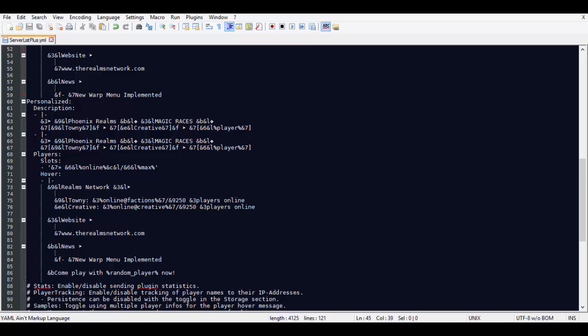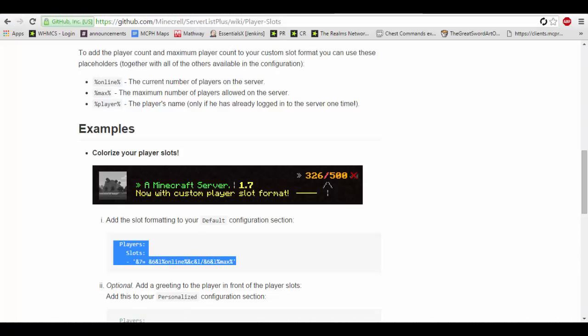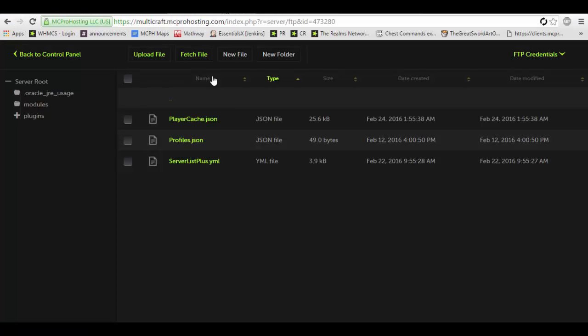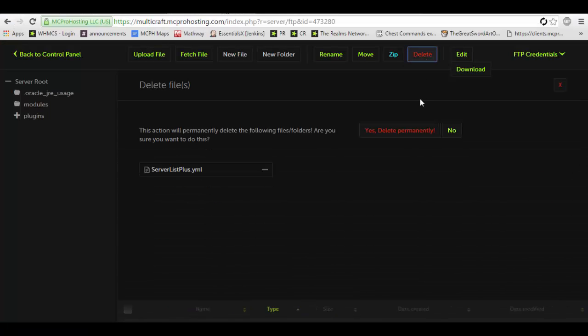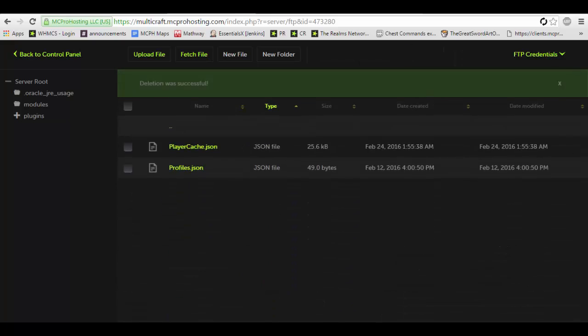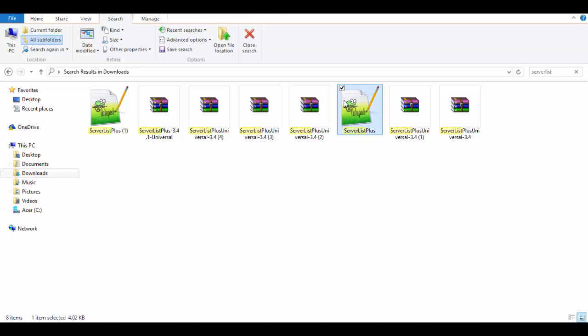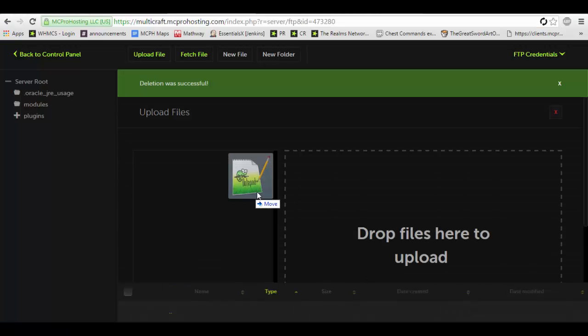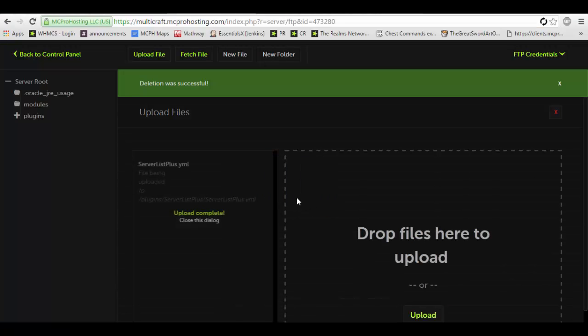So we're gonna hit save. We're going to go into the server list and I'm going to delete it and drag and drop the edited file into here.